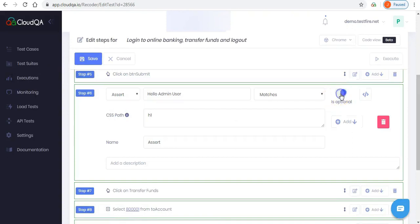You will notice a toggle on each step of the test case. By default it is switched off for every step, which means that if a test case fails at any step, it will stop right there. It will not run any subsequent steps. By turning it on for any step, it will ensure that the test will continue to run even if it failed at that step.